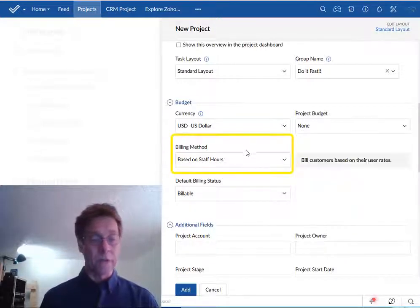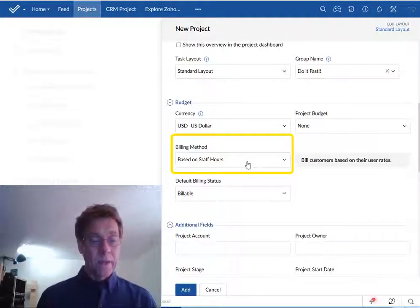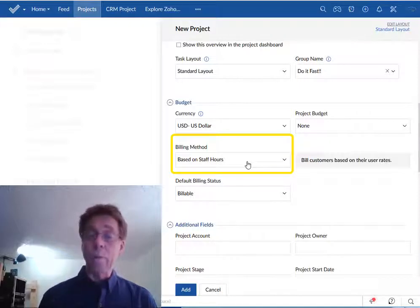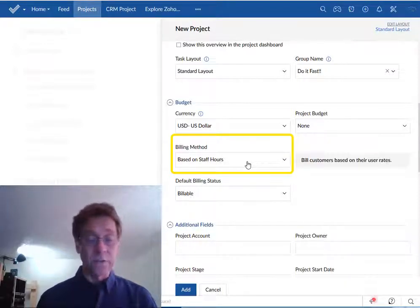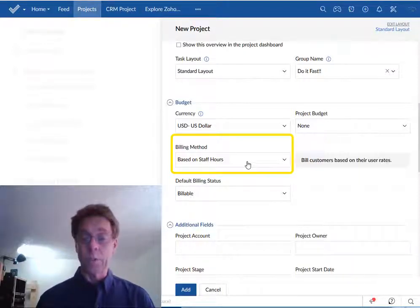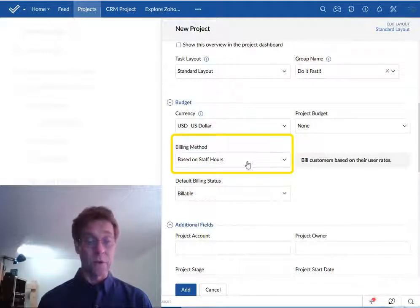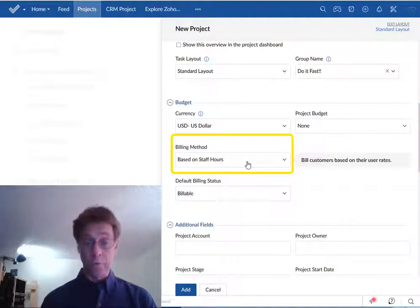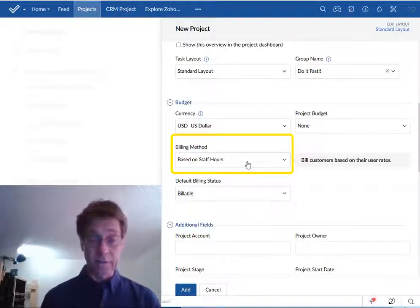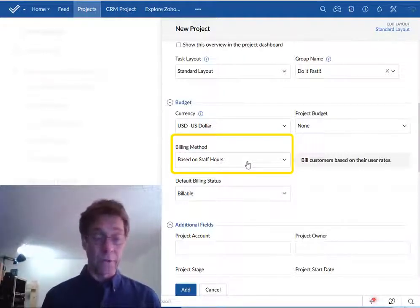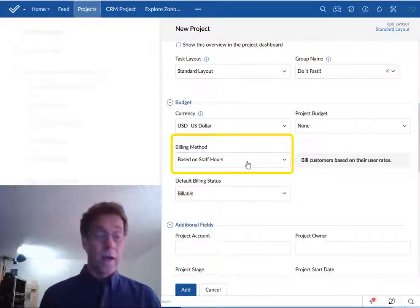The billing method. Your organization is probably already decided on which billing method to use. Now if you're setting this up for yourself or if you're in charge of finances along with everything else I suggest you leave this based on staff hours or based on task and issue hours.